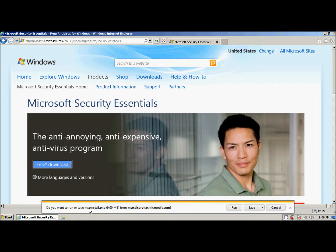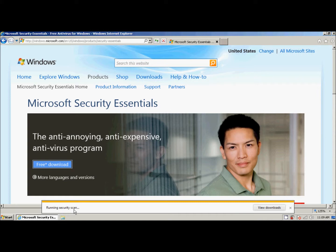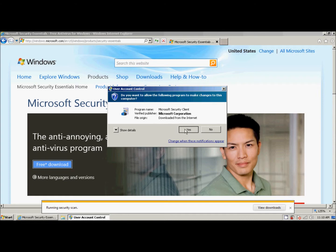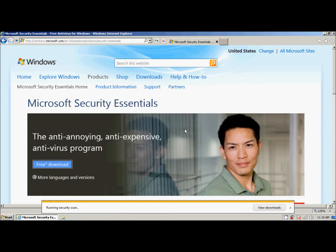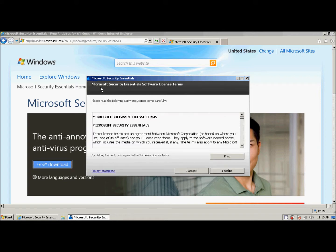It asks if we want to go ahead and run it. We go ahead and say run. It downloads it. It runs a brief scan. This may or may not happen for you. And then it says user account control. And it asks, do we want to actually run this? Well, we're going to go ahead and say yes because it's from Microsoft. We know that and we trust it. And it starts up our Microsoft Security Essentials installation wizard. We go ahead and click next.